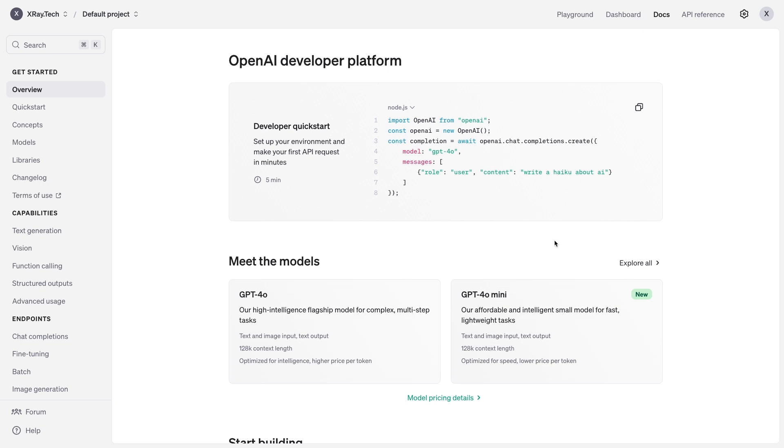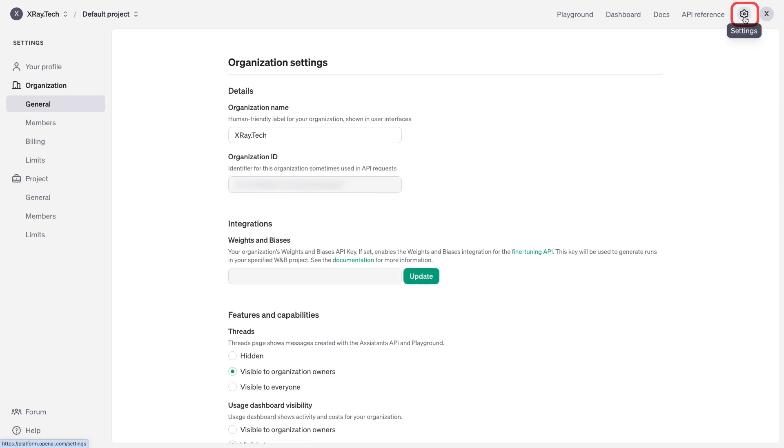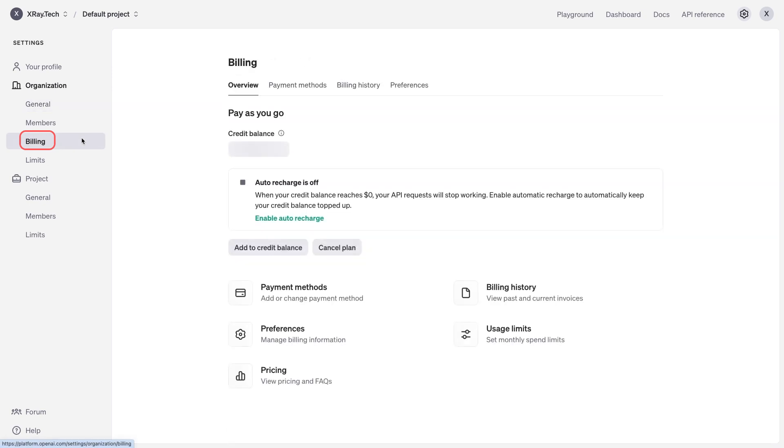First, to add a payment method to OpenAI and start using the API in your automations, click on the gear to access your settings. Click on billing, and then you can add your payment details here.